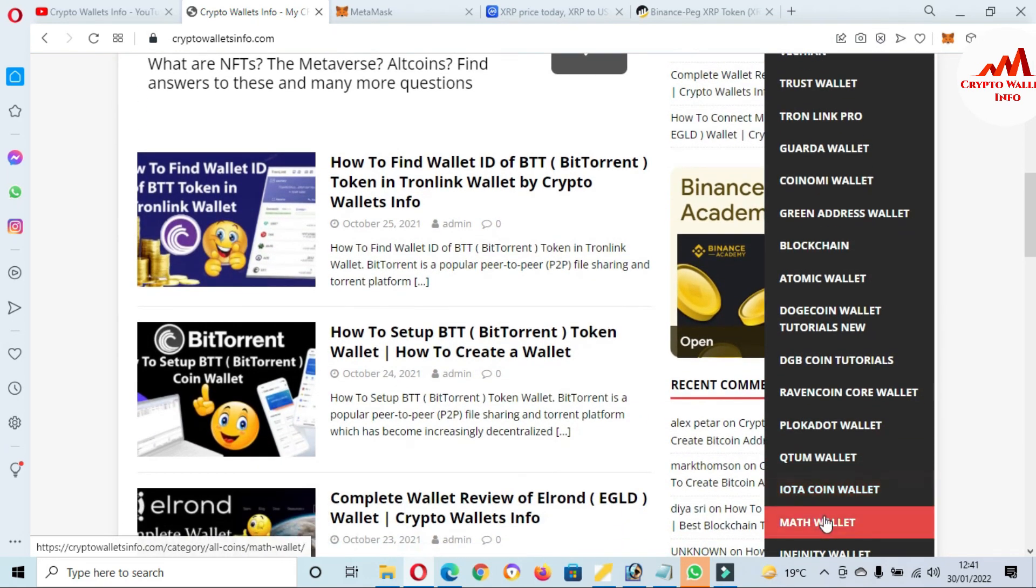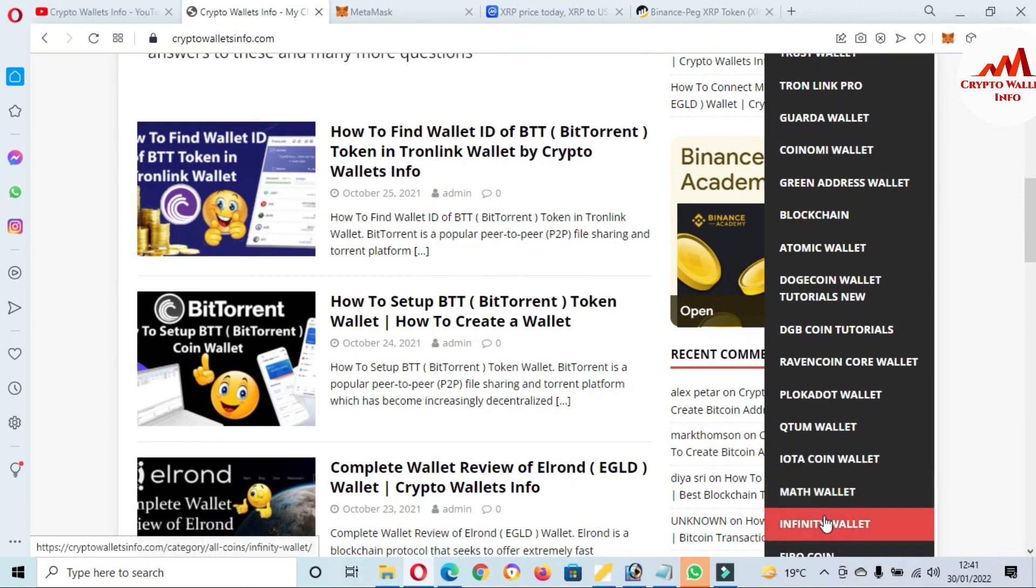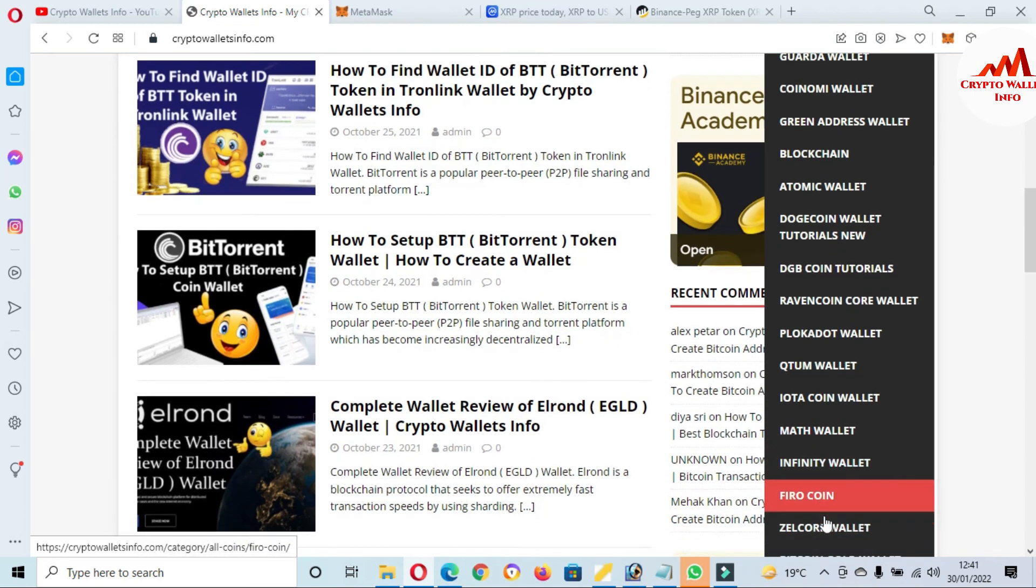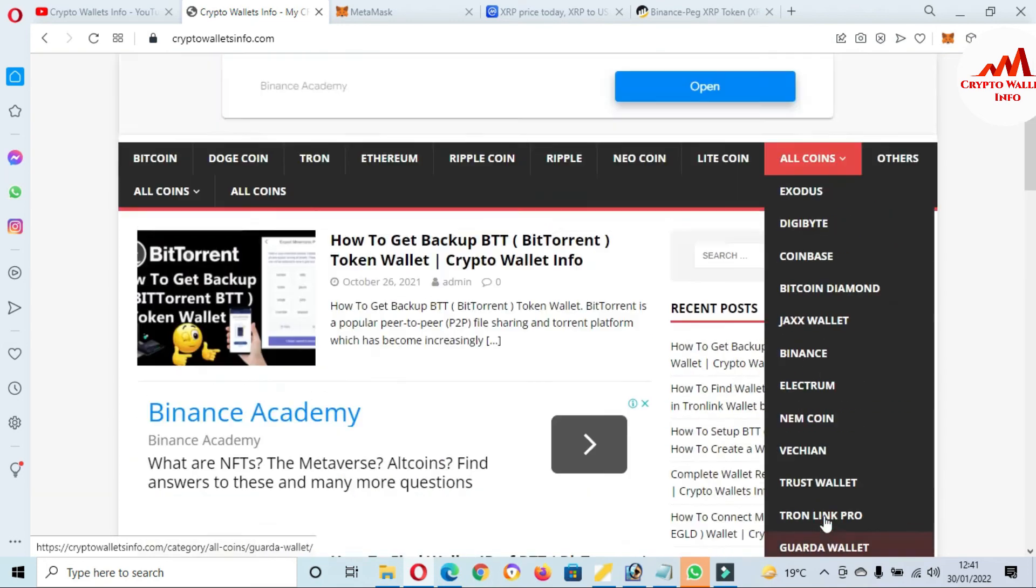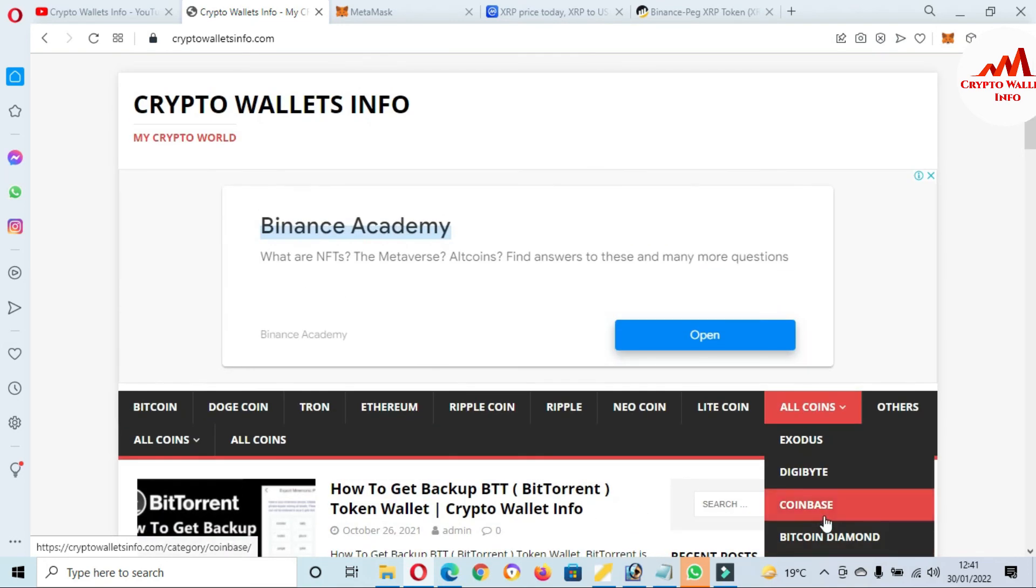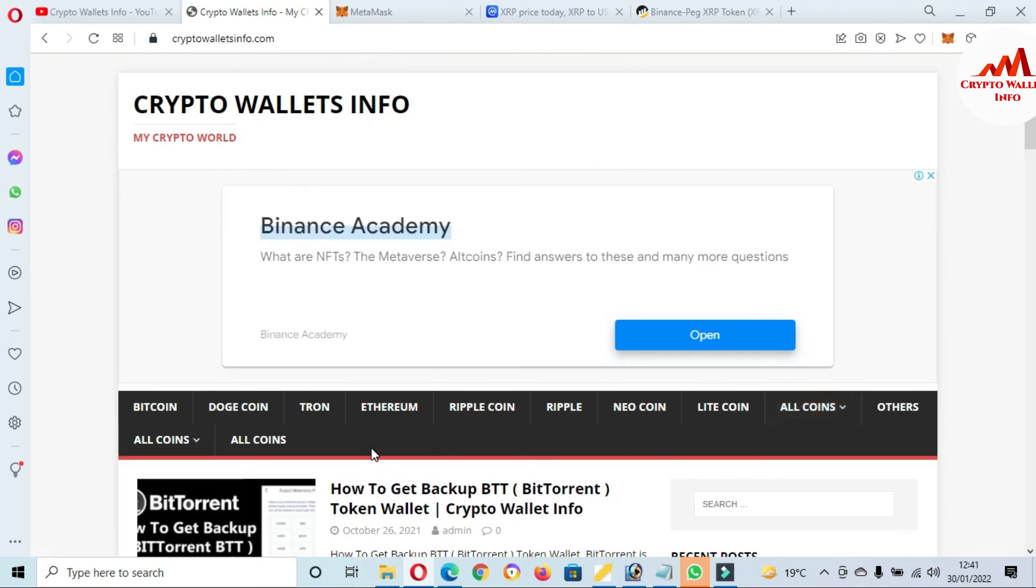Which you can get the information about cryptocurrency wallets. Just simply go to Google, type cryptowalletsinfo.com. After that, this website will open in front of you where you can get all information about cryptocurrency wallets. So let's meet with you in a new video. Bye bye.